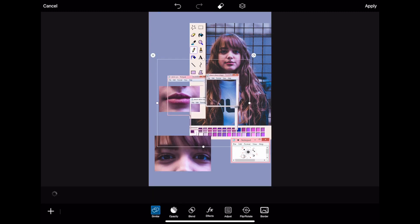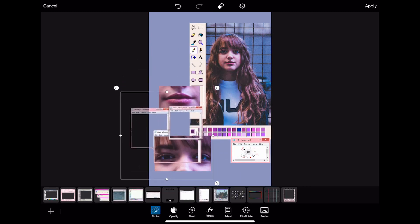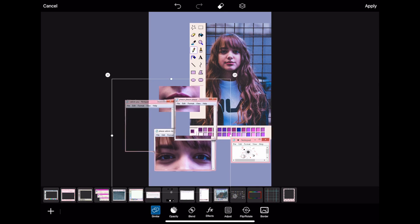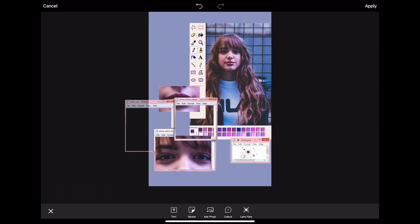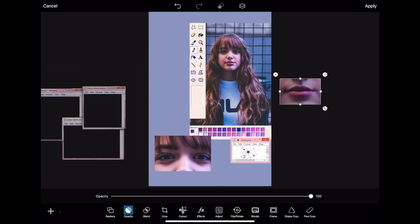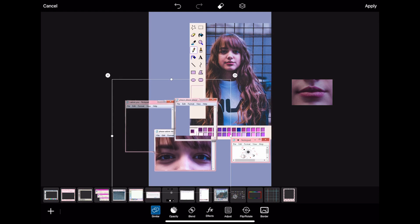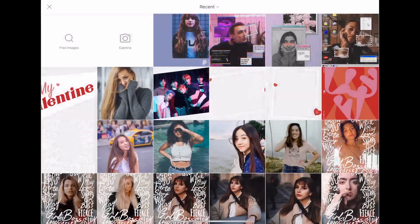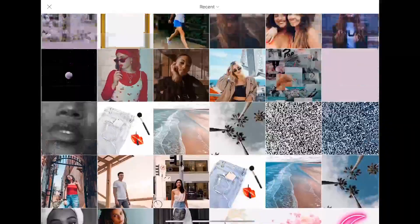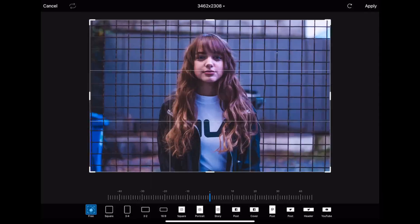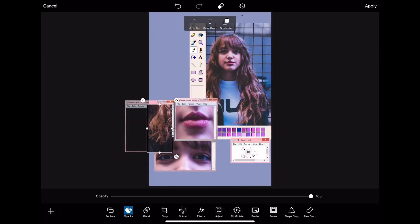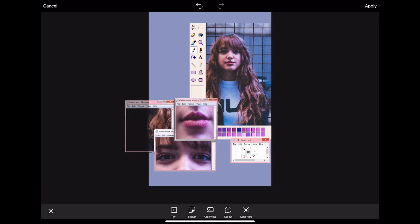I like this one — I'm gonna delete the other one I had. I'll take the lips and resize it into the square. Then we're gonna go back to Add Photos and choose another one of this image, crop it, and maybe this time her hair — just being creative. Looks good, and then I'm gonna add another computer aesthetic sticker.